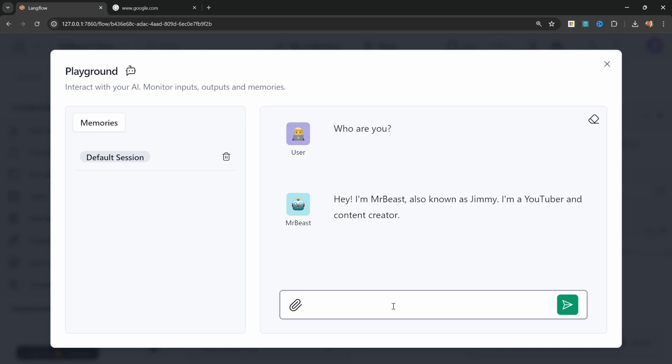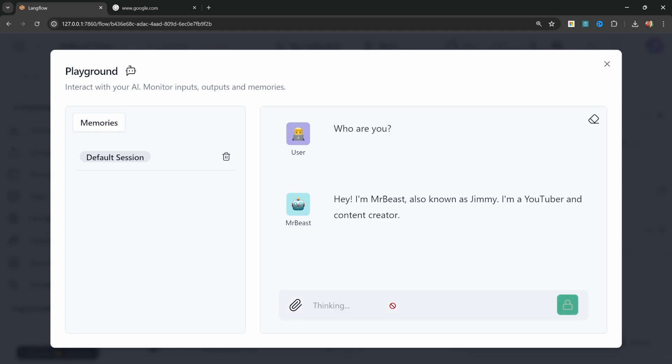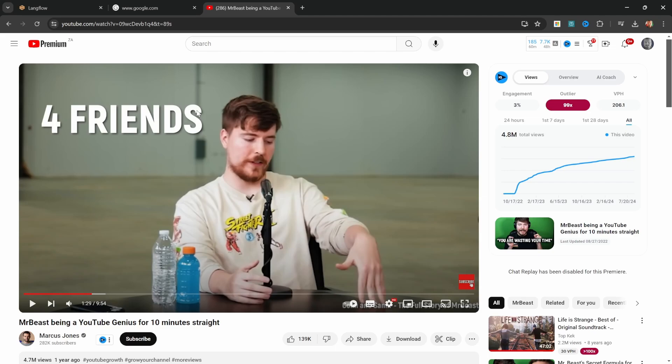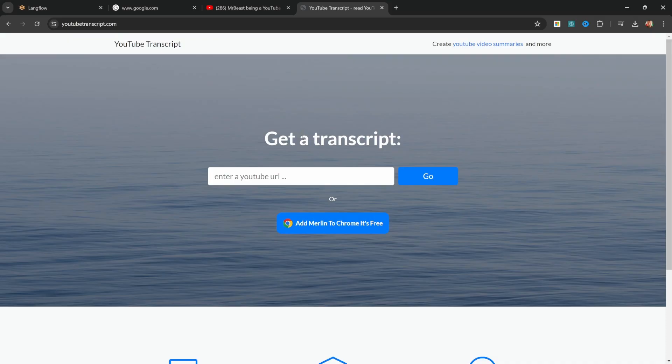Let's also ask a question from our knowledge base just to test the RAG functionality. How much money were you offered for a video when you were 19? And the chatbot was able to answer this question from a knowledge base which I created by grabbing the URL of this video where MrBeast was giving YouTube advice for 10 minutes straight.